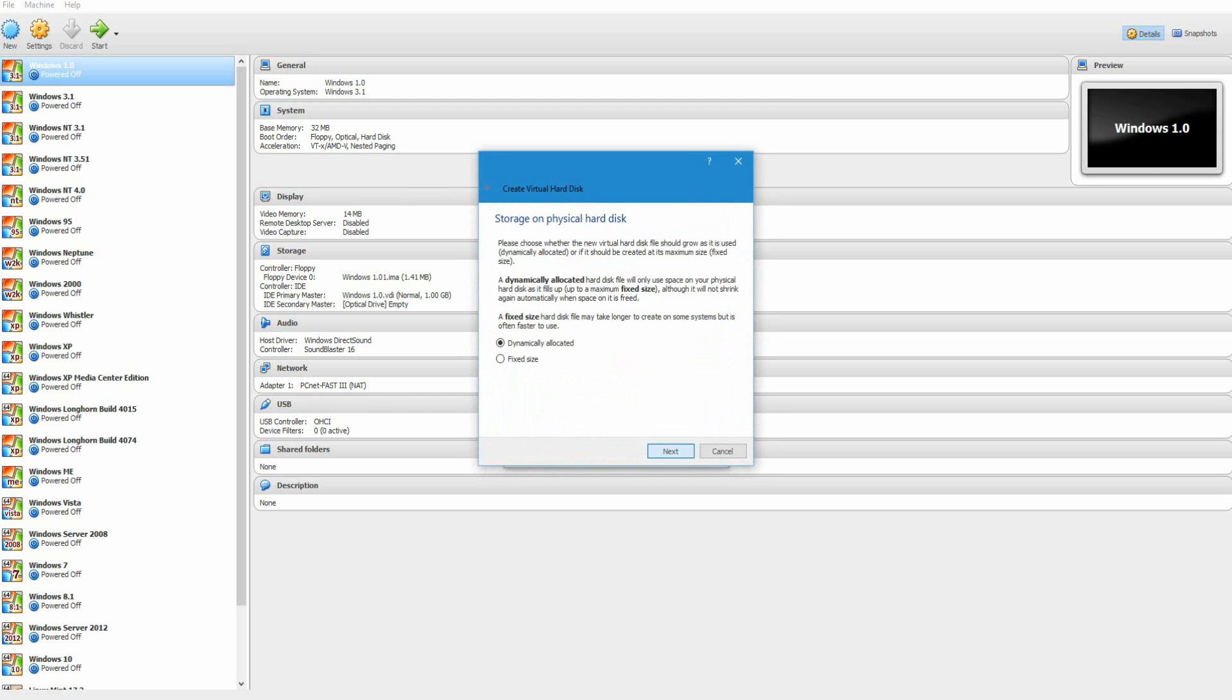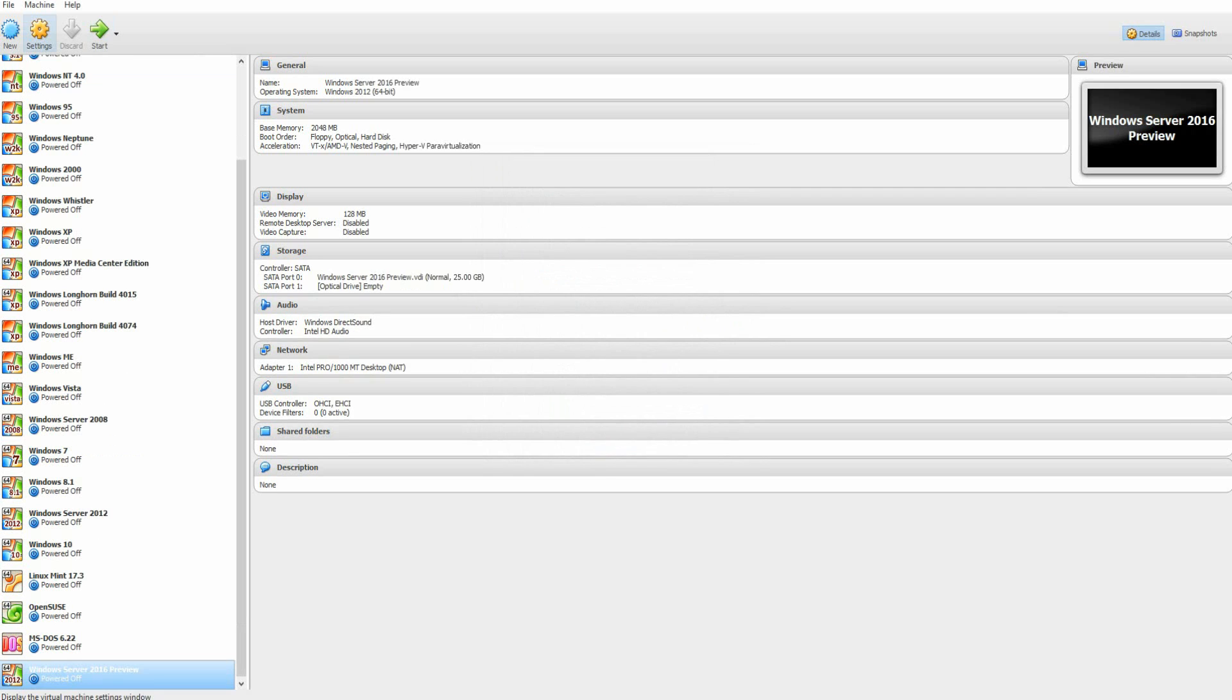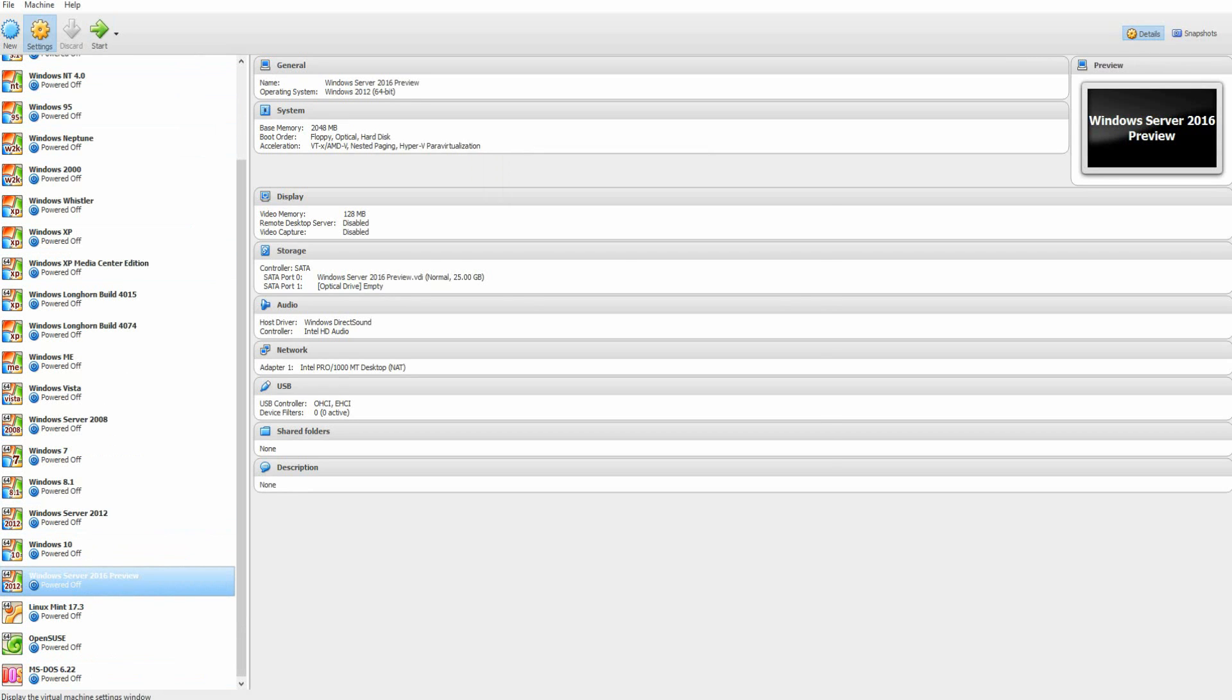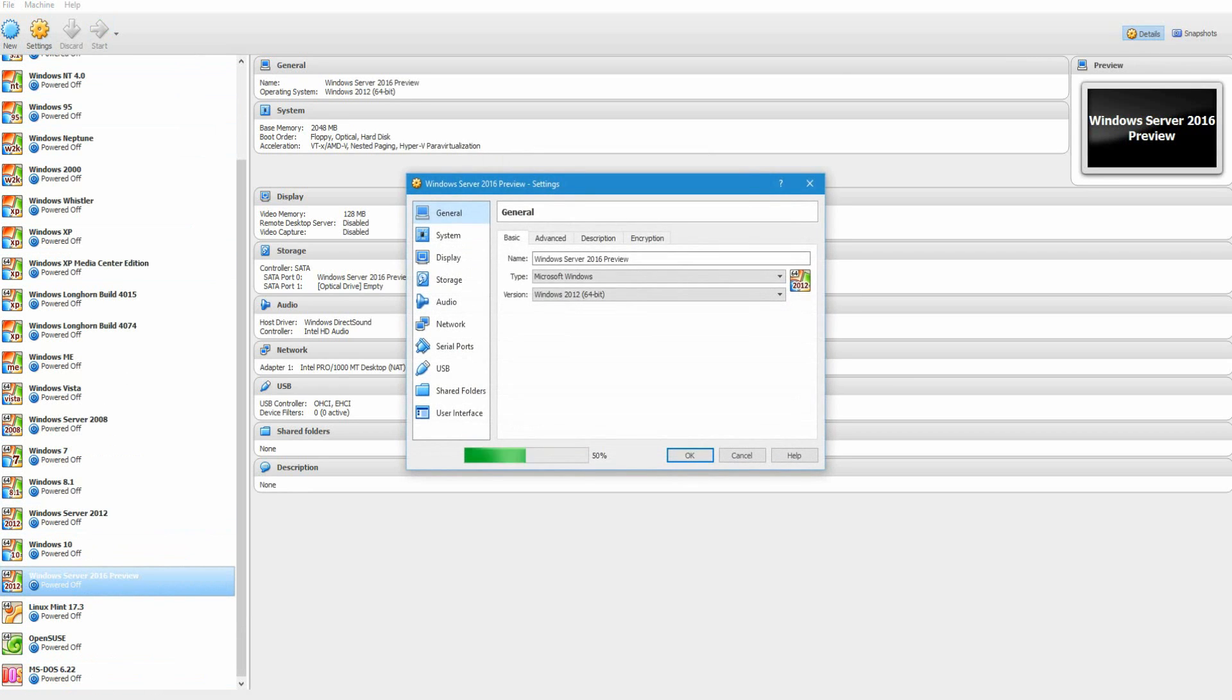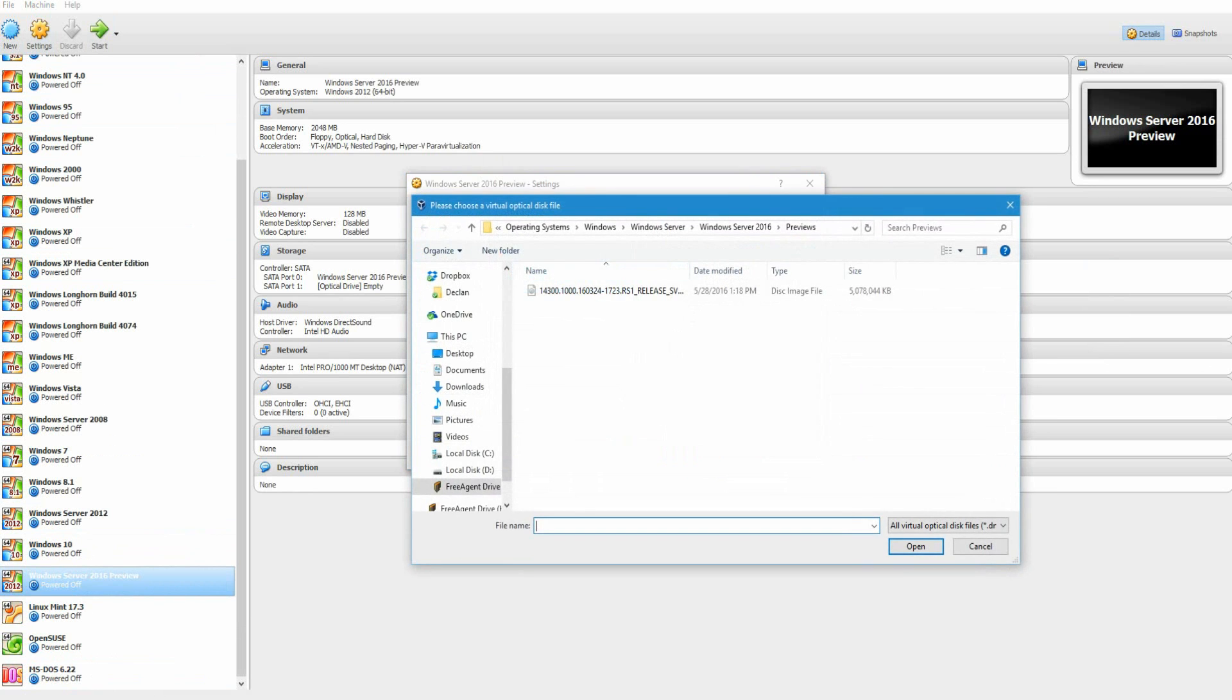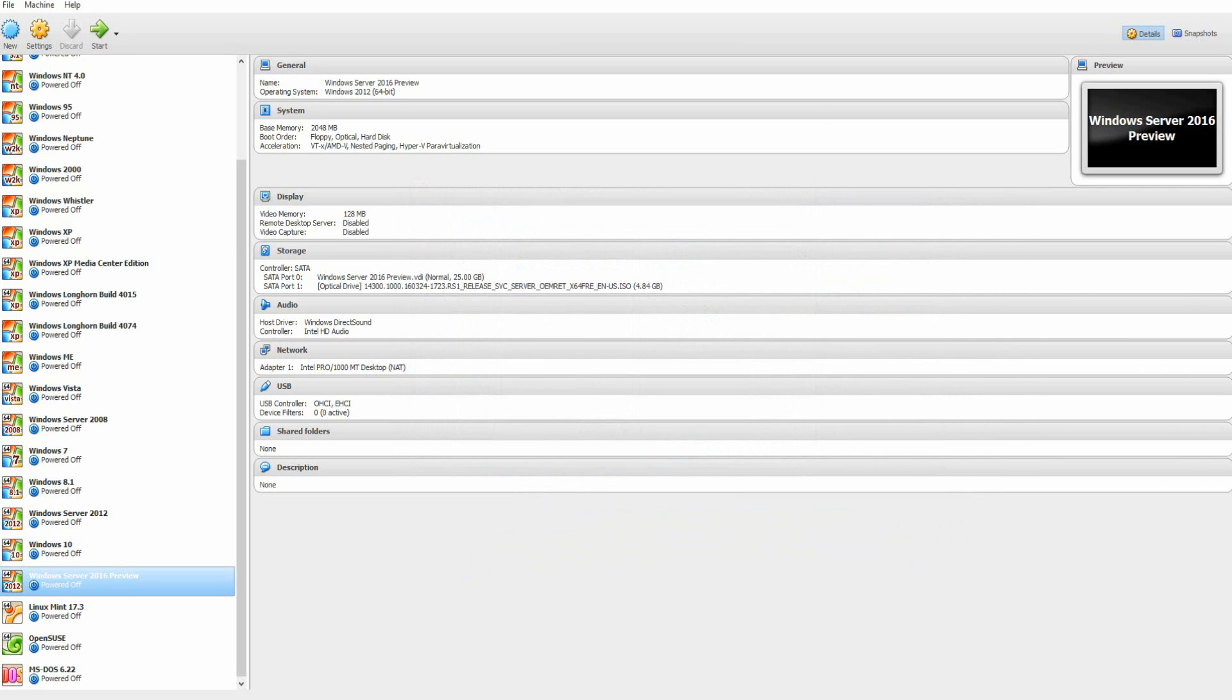Next again. Create a virtual hard drive. And then what you want to do now is you want to go to settings, storage, go to the empty disk, find the ISO. It would be labeled something like this. Hit open, okay, and then go ahead and start the machine.